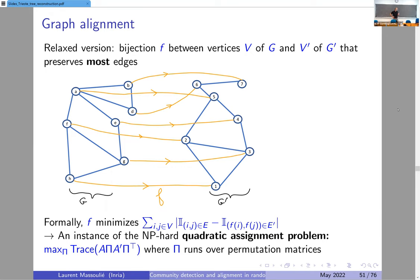You can view graph alignment as maximization of the trace of a product of four matrices. The first matrix A is the adjacency matrix of the first graph. Pi is the permutation matrix associated with one permutation in the symmetric group with n elements. A prime is the adjacency matrix of the second graph, and pi-transpose is the permutation matrix of the inverse permutation. You maximize that over permutation matrices to get the best alignment — the one that maximizes the number of agreements between the two graphs.